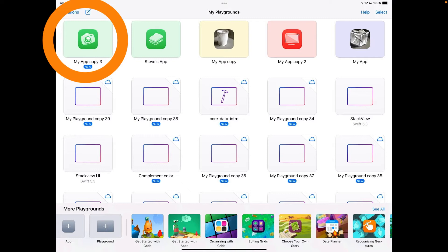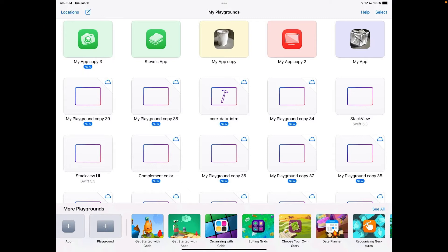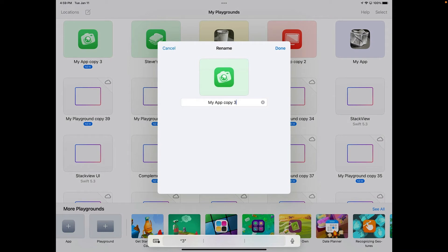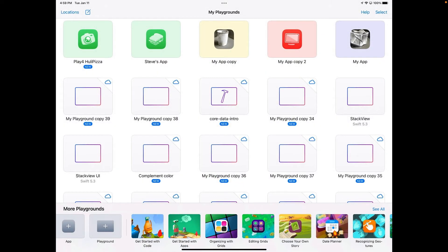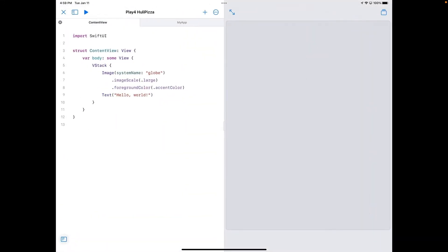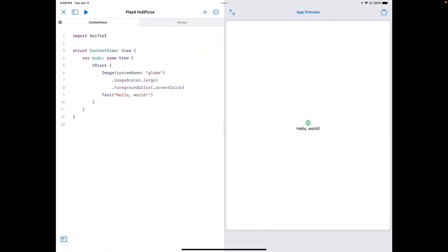I'll tap the Add an App button and a new app appears with a placeholder for an icon. I'm going to change the name by tapping the name field, deleting what's there, and typing in "Hooli Pizza." I'll hit Done and that changes the name. Now I'm going to tap the icon to open that file. There's placeholder code here, and on the right you'll see that the app preview already starts running and runs that code for you.